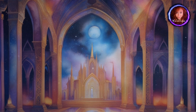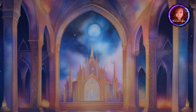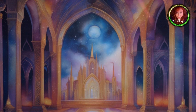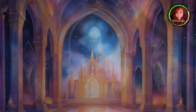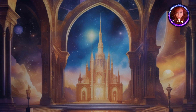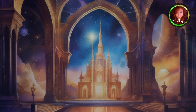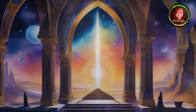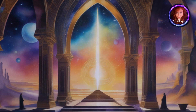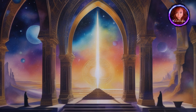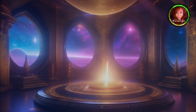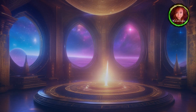Creating your own astral temple is a deeply personal and empowering endeavour. It allows you to tap into the limitless potential of your consciousness and explore the vast landscapes of the astral plane. As you venture into this mystical journey, remember that your astral temple is a reflection of your innermost self — a sacred space for spiritual growth and transcendence.